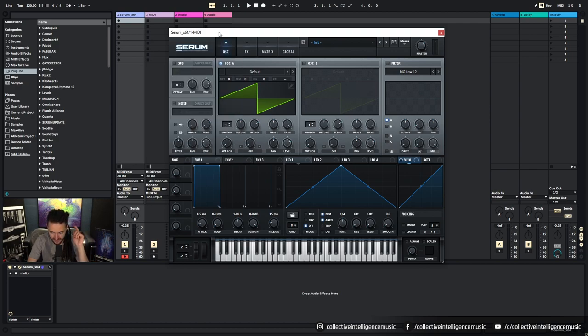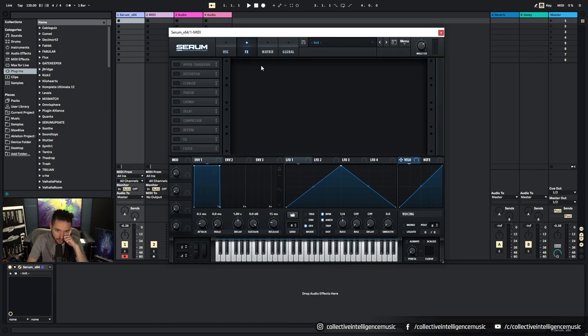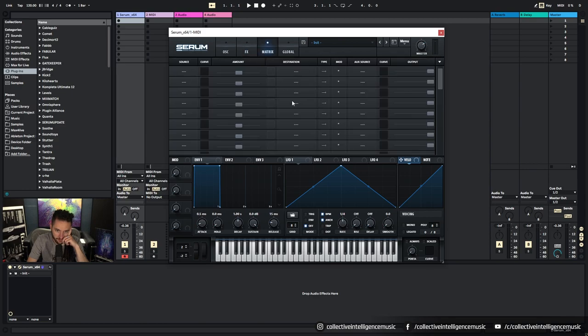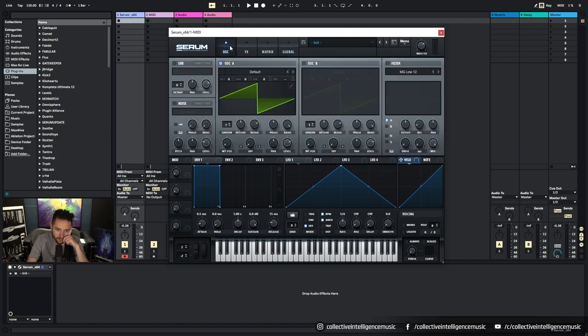We've got the Oscillator tab here where we can see all these parameters. We've got the Effects, we got the Matrix, we got Global parameters. So these are the four folders that we've got across the top. We'll probably mostly be talking about the oscillator today.